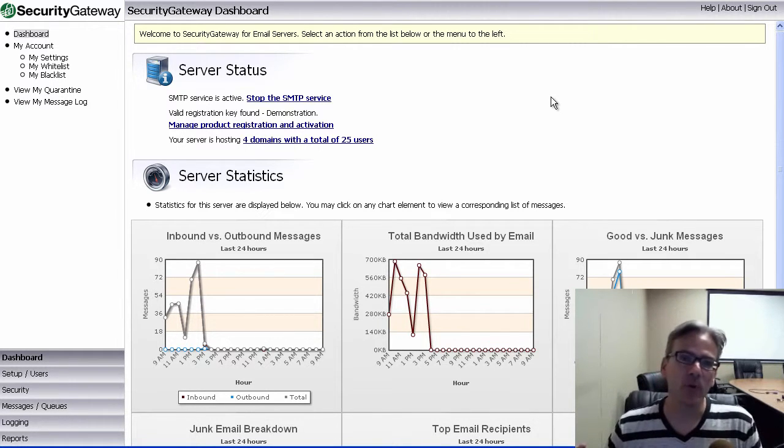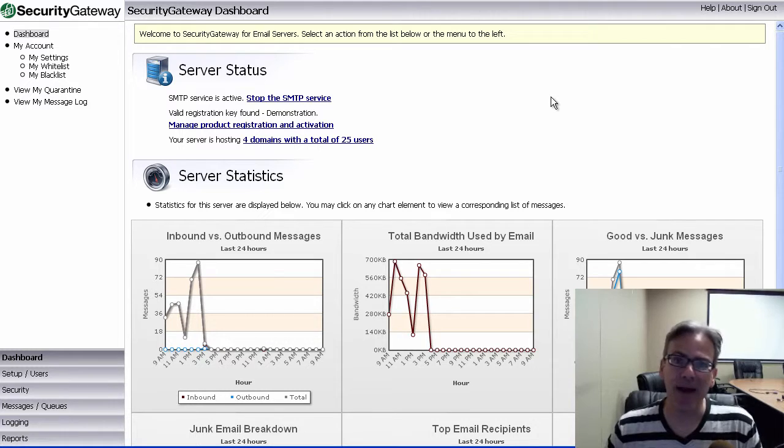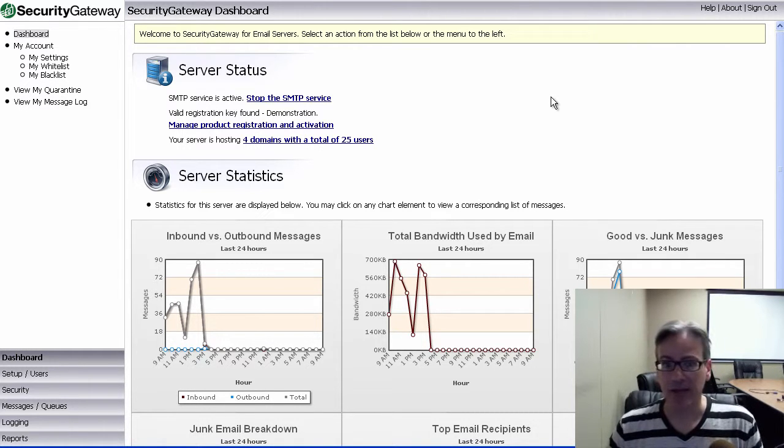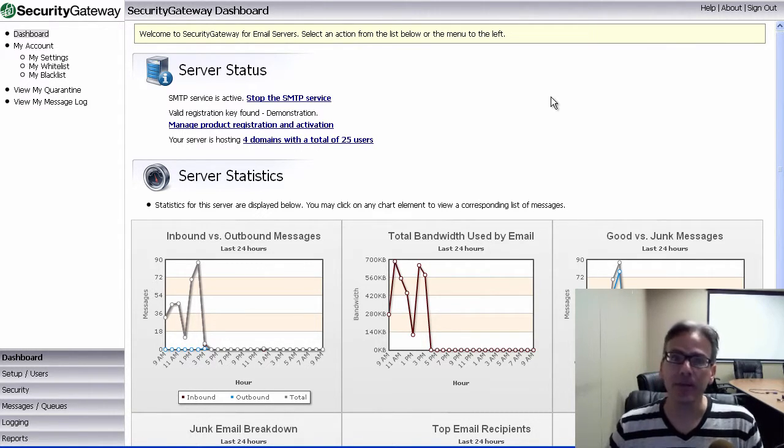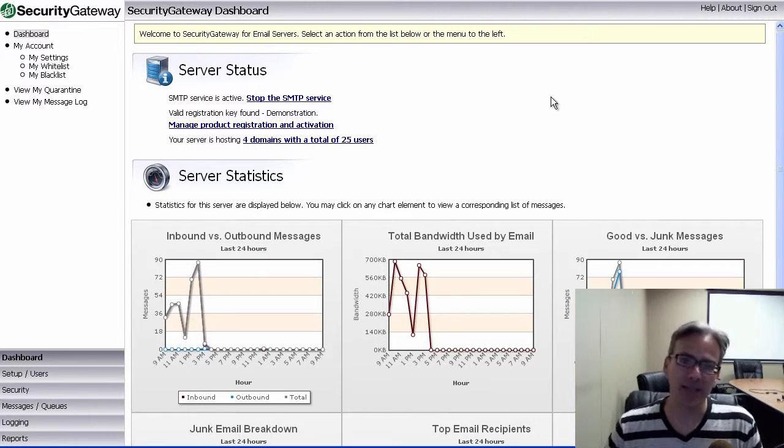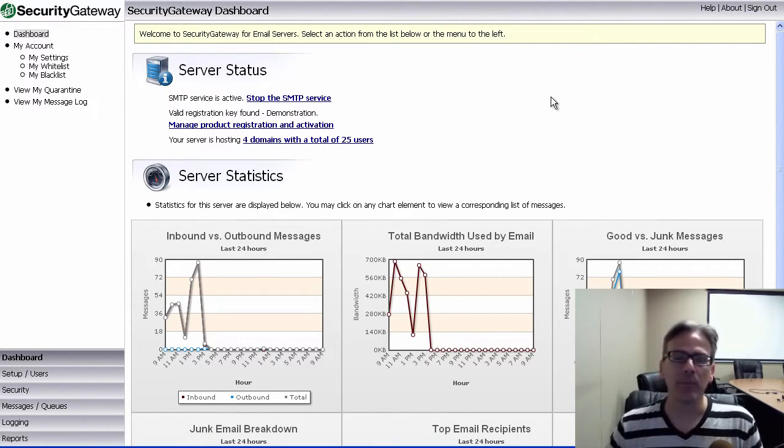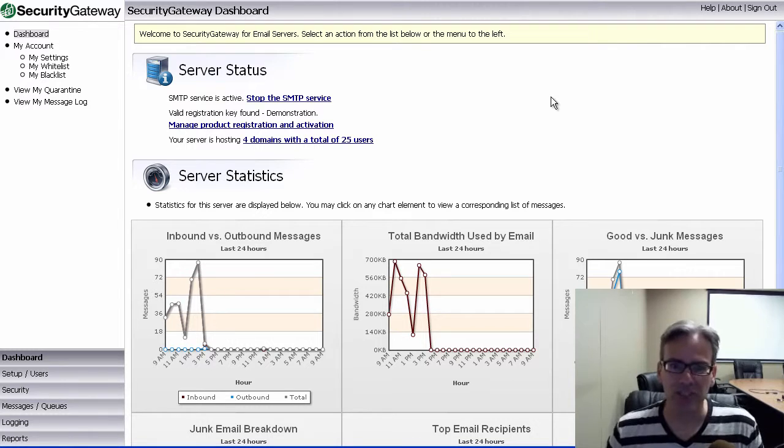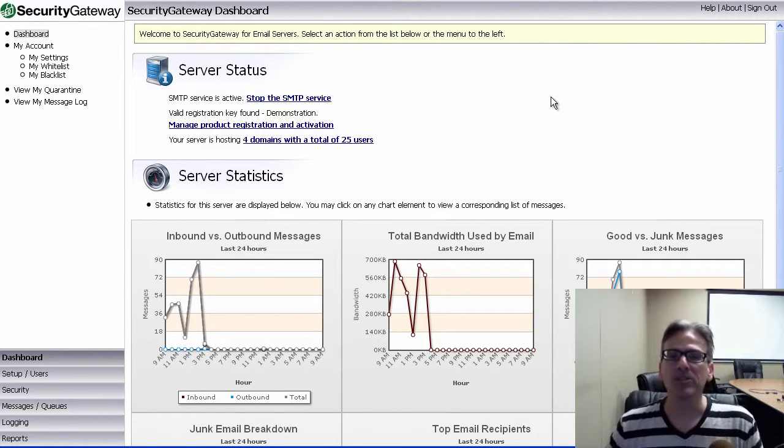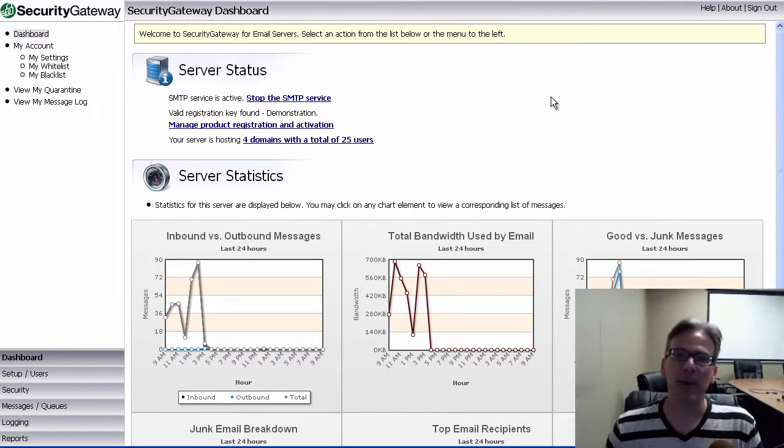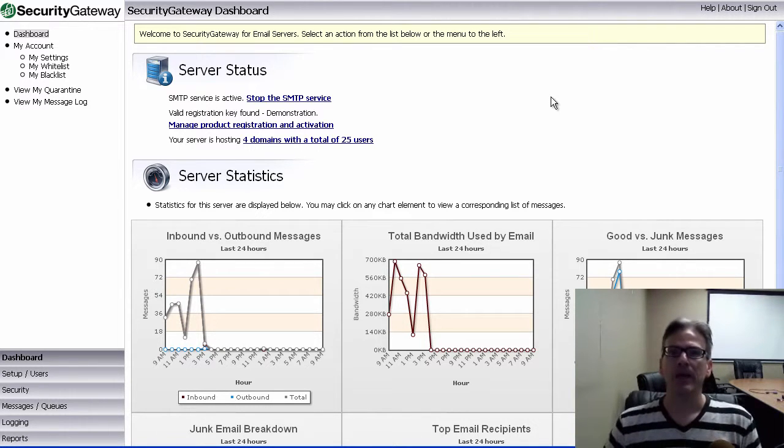Now, if that forged address in the return path happens to be your email address, then you could get bounce-back messages, out-of-office autoresponders, or non-delivery report messages in response to that spam message, which you never sent in the first place. So that's known as backscatter.